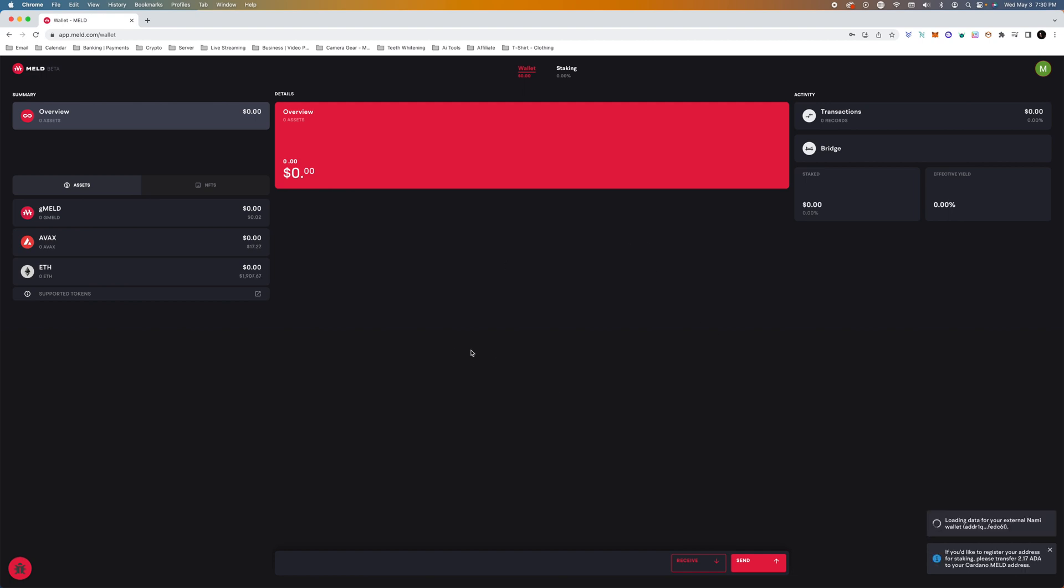So anyways, I just wanted to show you guys how to create a wallet. This is the meld beta, and what we will do is leave a link in the description below for you to sign up. And that's all we have for you. We'll see you in the next one.